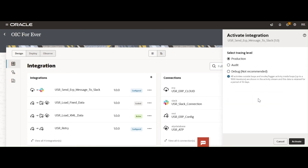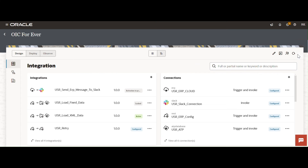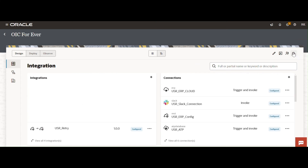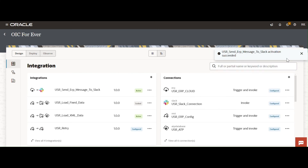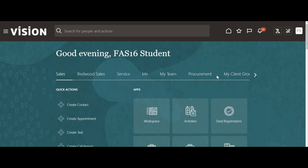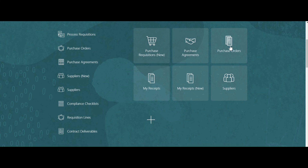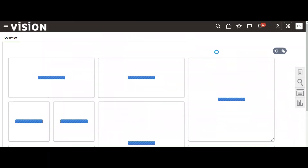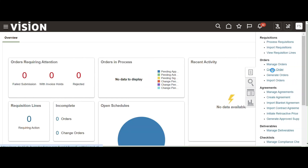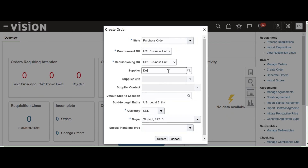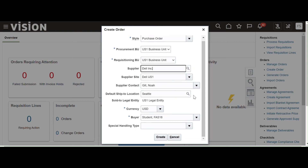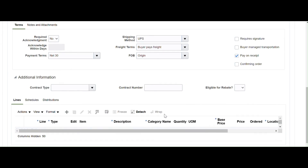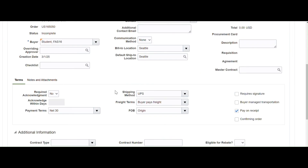Activate the integration and set the debug level. Our integration is ready. Now I am going to log into the ERP application and raise the business event. I'll go to Procurement > Purchase Orders and create a new order. Select the Dell supplier, click Create, and save.